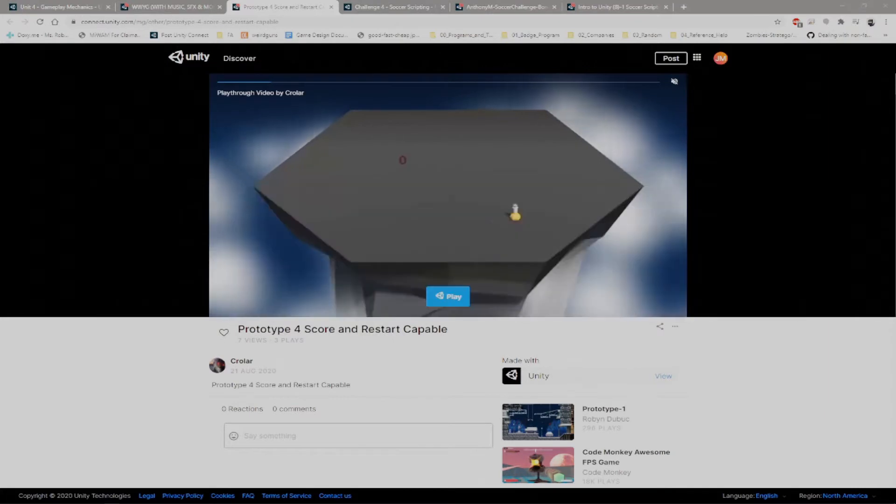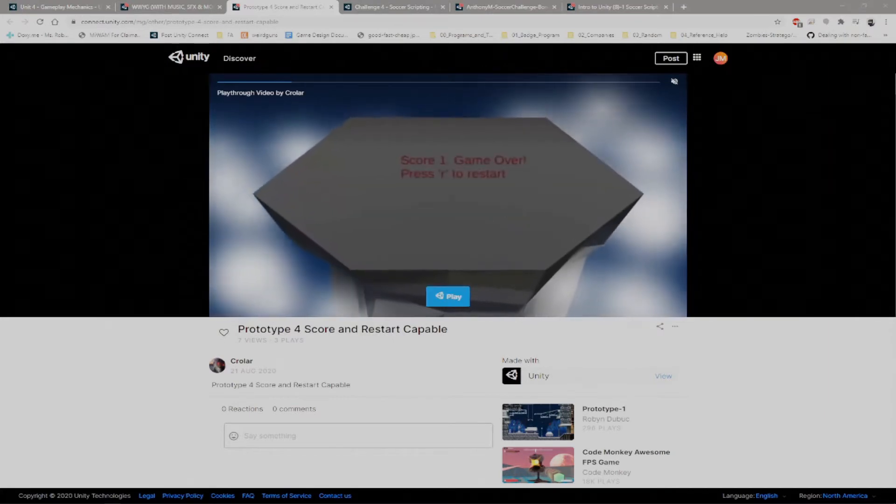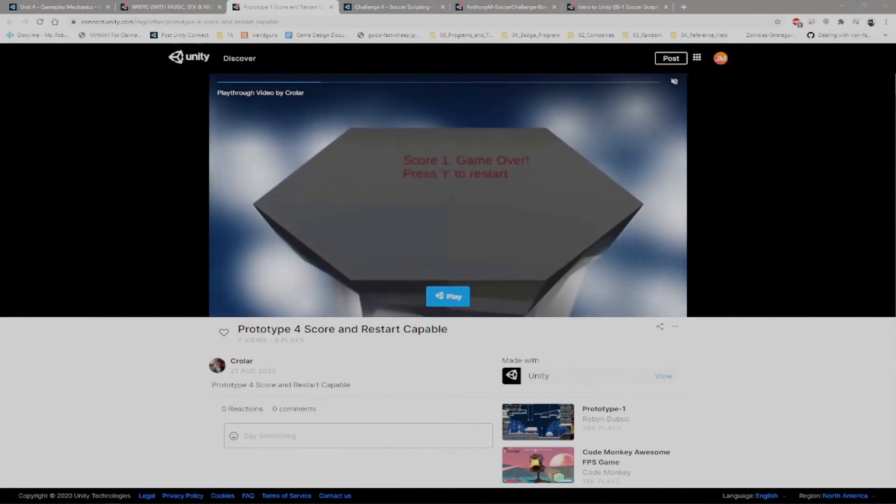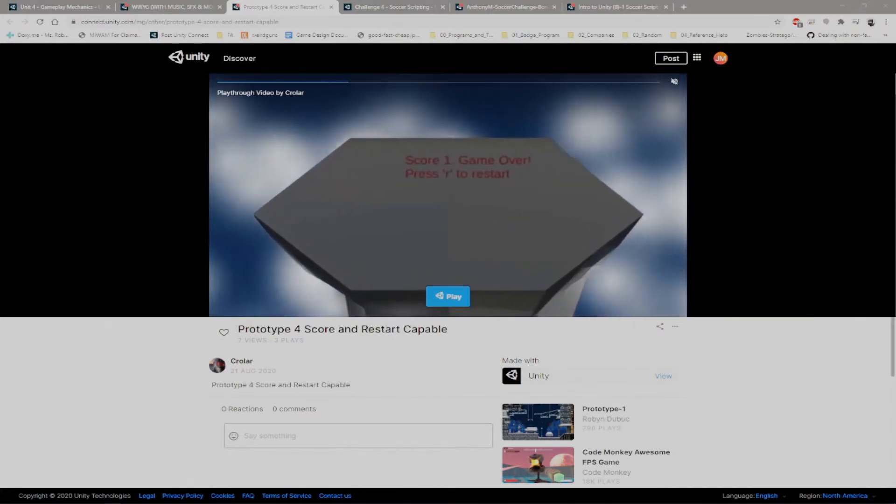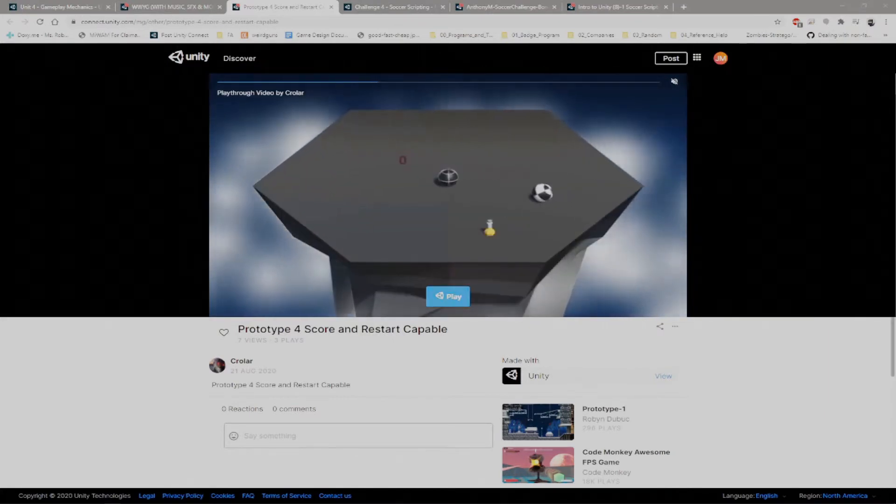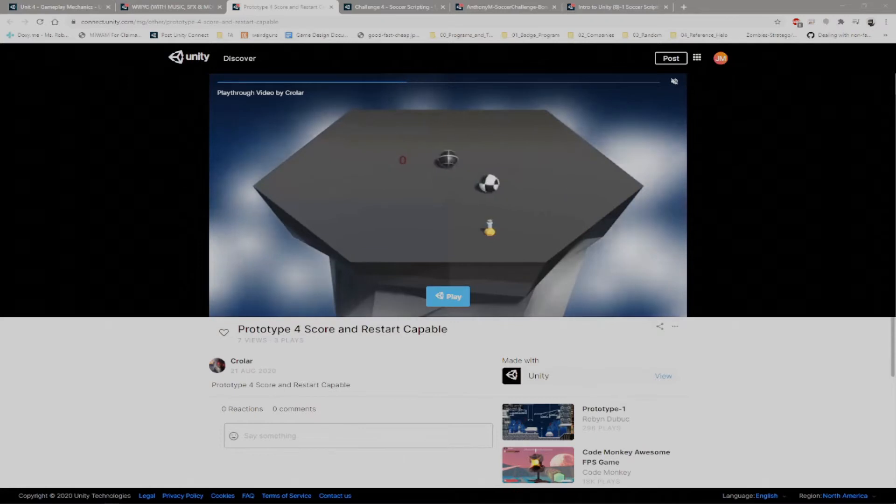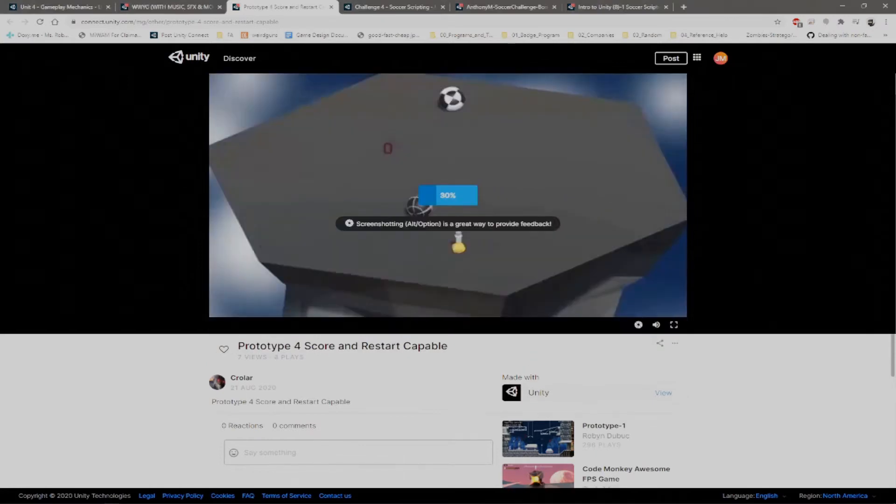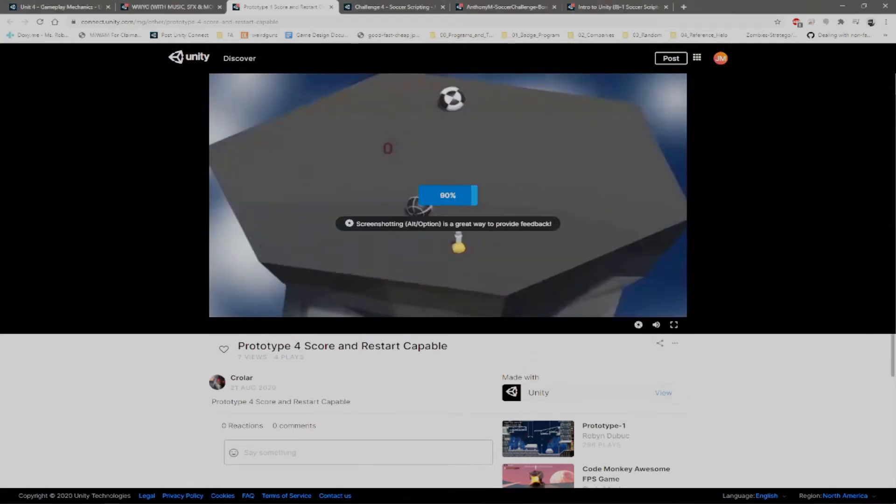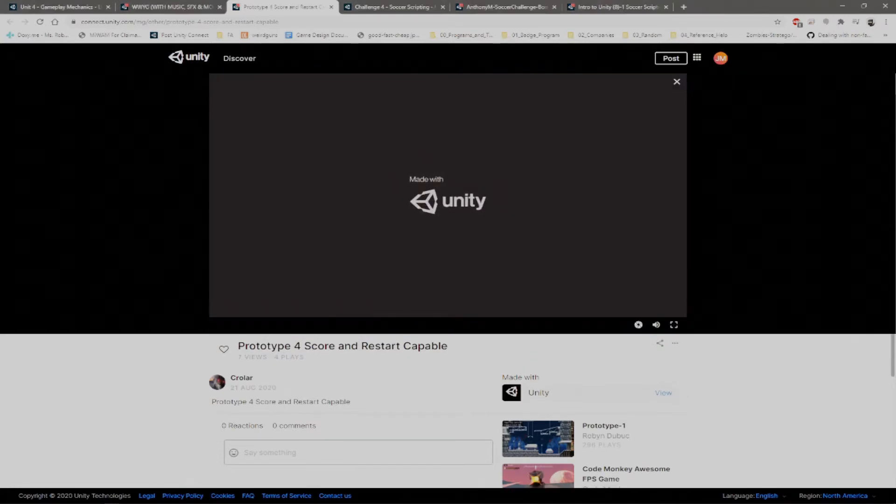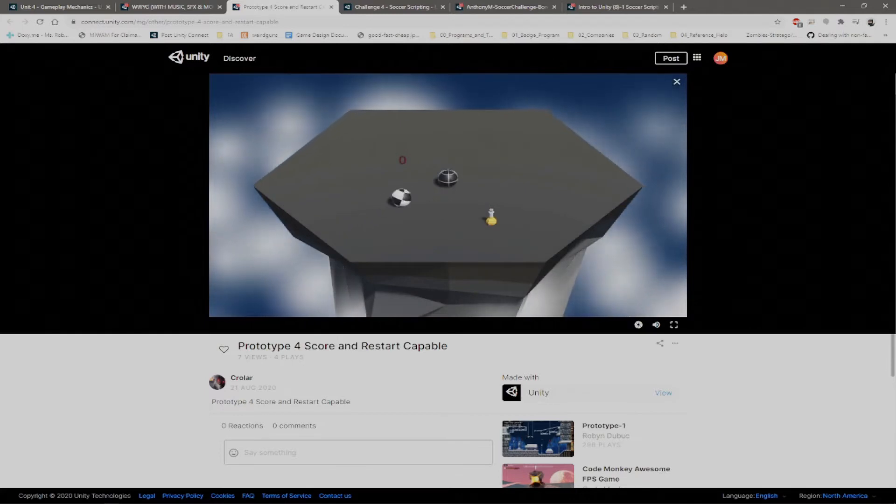And the next one that I wanted to go over was Larry Crotchet. Larry, this was a really fantastic piece. Just wanted to go over this with everybody.